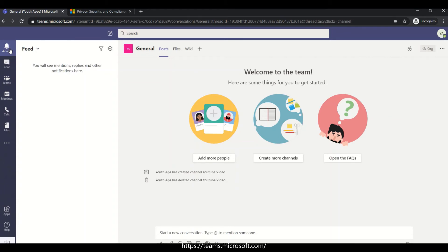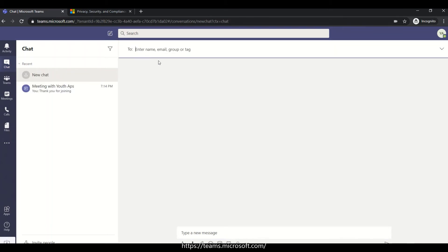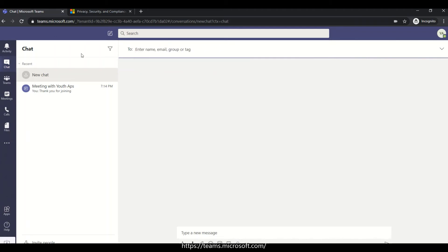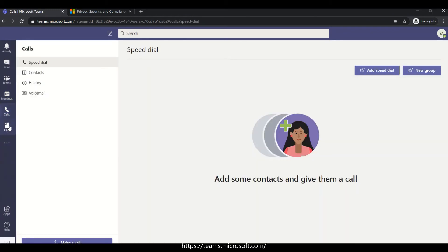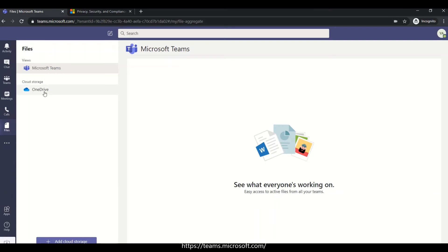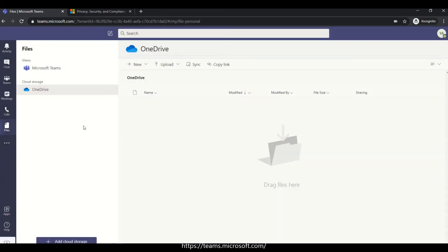The activity feed works similar to notifications on Twitter or Facebook — you get tagged and notified. You can chat, and Teams also supports meetings, calls, and file sharing. For cloud storage, it integrates with OneDrive, Dropbox, Box, and Google Drive. You can download data from OneDrive and other cloud storage services.